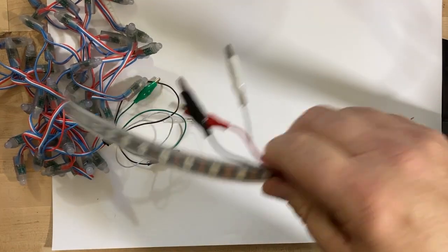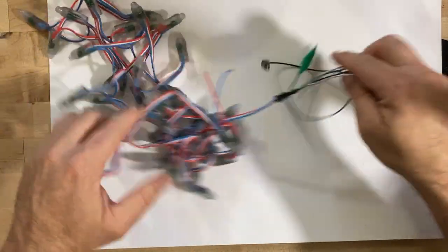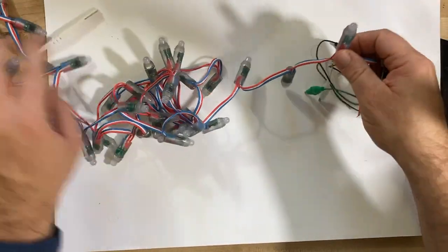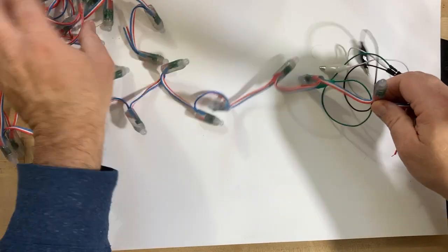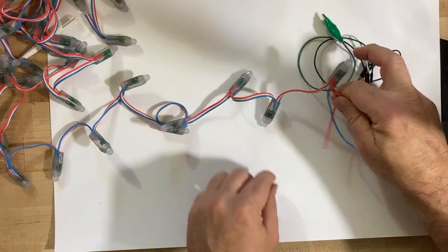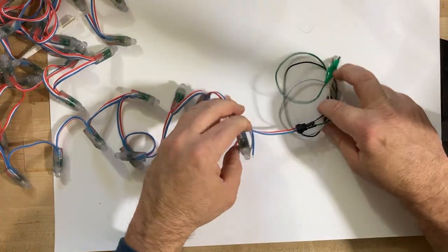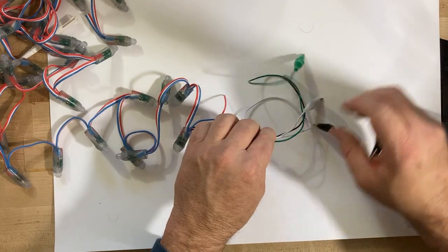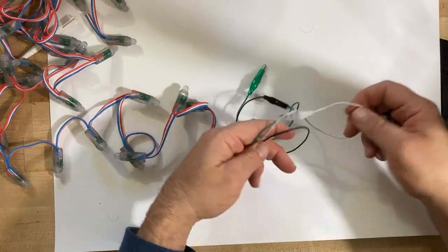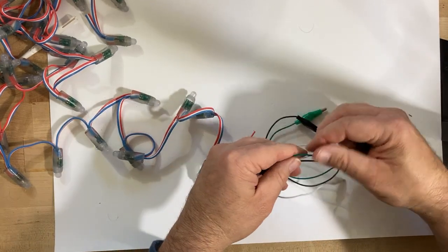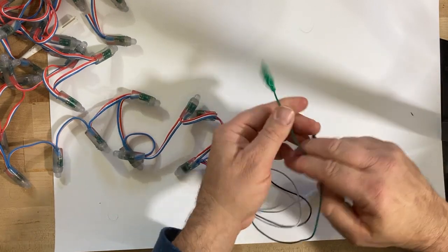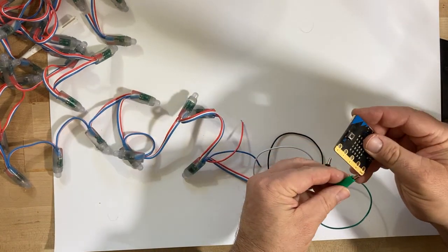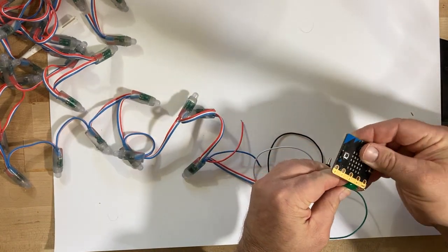I also had bought these, kind of like a Christmas string - it's 50 lights long, they look big, and they were about $15 also. Let me show you these, they still have the same problem.